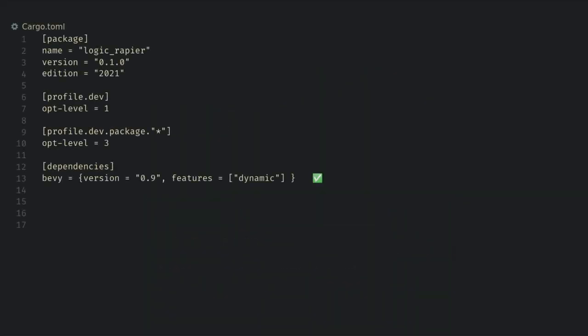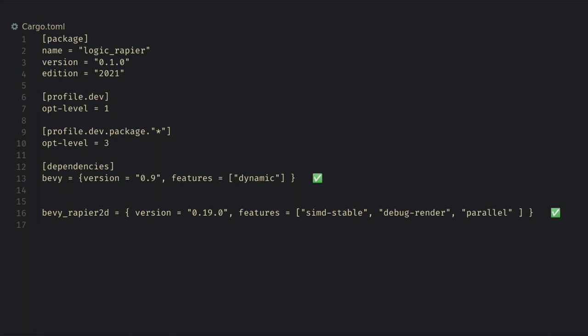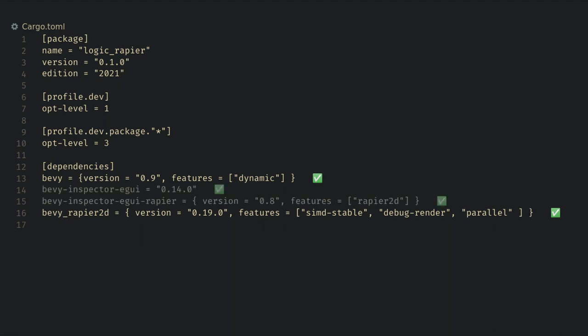All I want to add to my TOML is the most recent 2D version of Rapier and I want to use the SIMD instructions and parallel processing. I haven't profiled how much these help but they sound like good features to me. I'm also going to use the debug renderer for this entire video which will show colored outlines for all of our colliders. I'm also going to use the eGUI inspector which has a specific integration for Rapier. As we'll see this isn't perfect yet but it will give us more info than we would otherwise have.